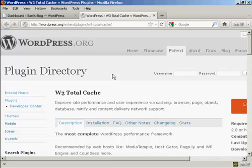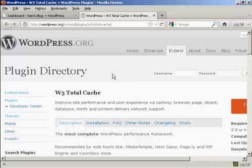In this video, I'm going to talk you through how you can download and install the W3 Total Cache plugin. The W3 Total Cache plugin is designed to help your WordPress blog site load a lot quicker than it does just in the default settings.